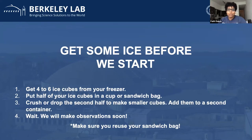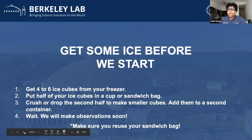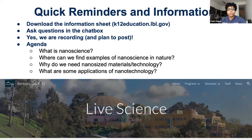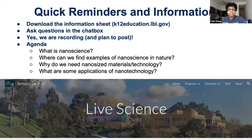My name is Faith Dukes and welcome to our session today which will be based on nanoscience. If you haven't already downloaded it, we have an accompanying worksheet and you can find it on our Berkeley Lab K-12 website, which will be posted in our chat box. For those of you who have questions, feel free to use the chat box. Some of our session leads today are bilingual, so you can ask questions in either English or Spanish.